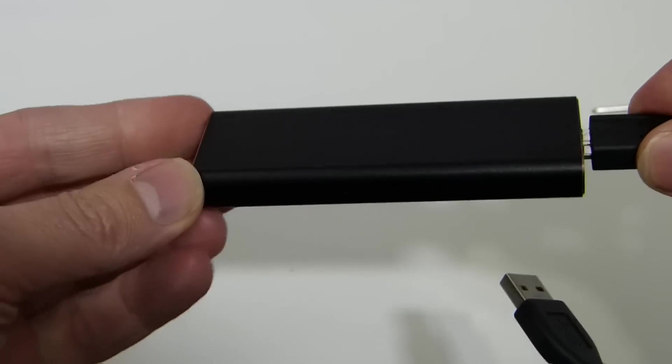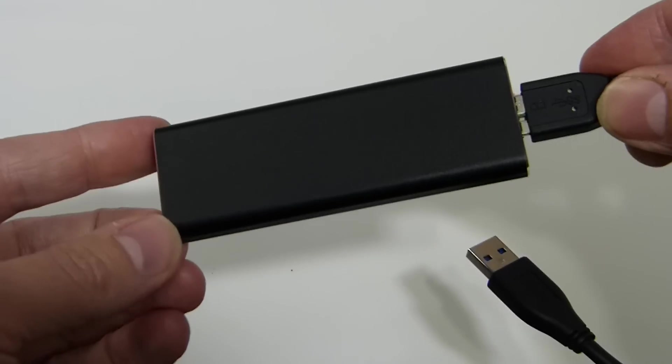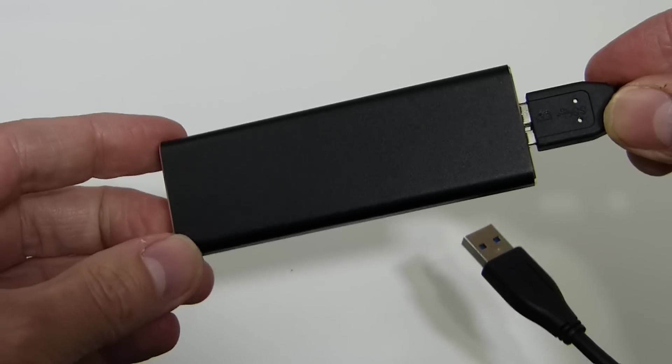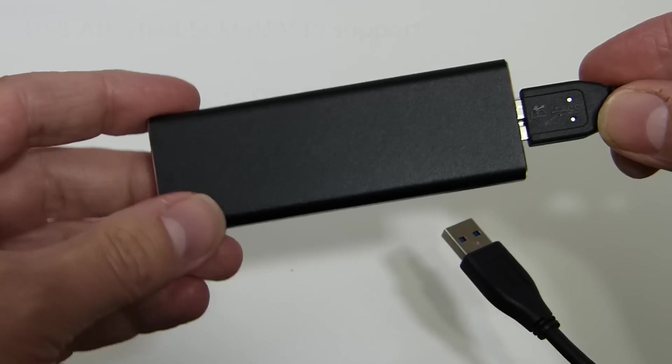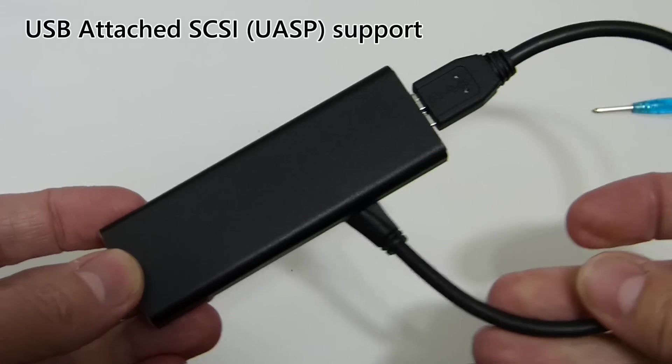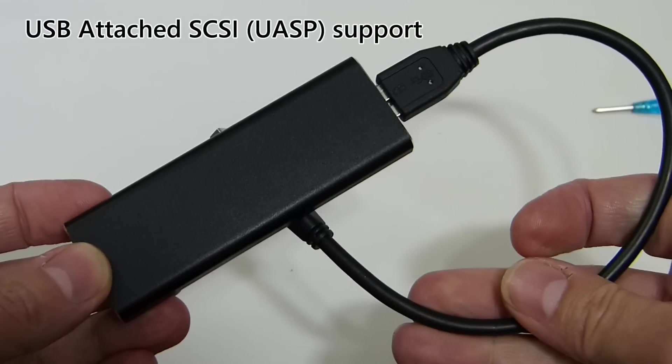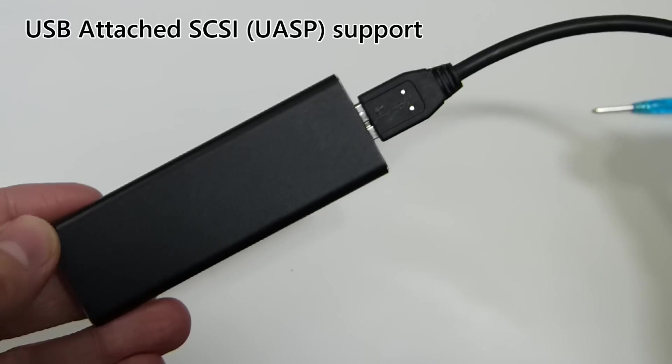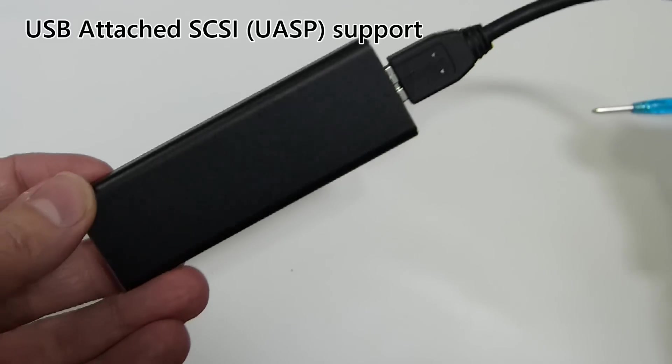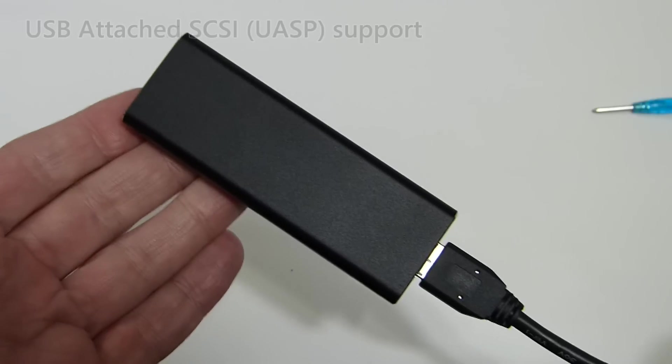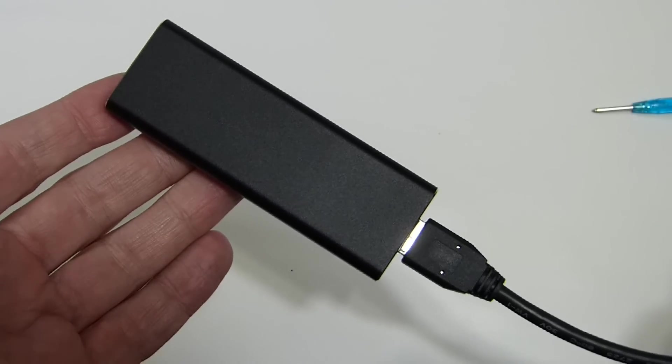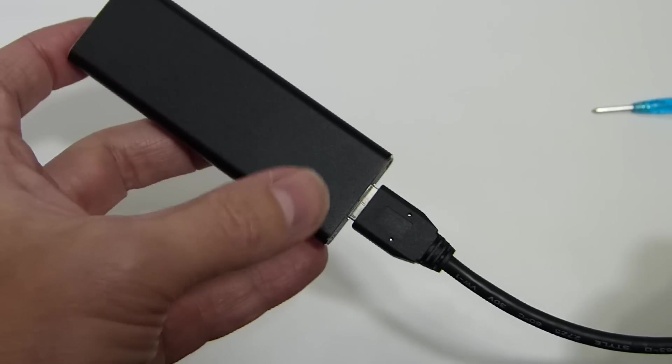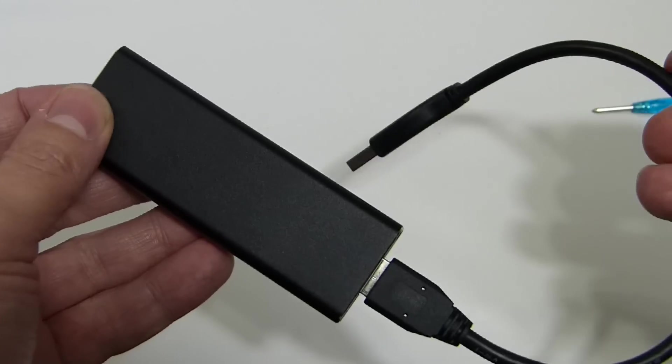Now this supports USB over SCSI protocol, so you get the highest speeds possible out of USB 3 and a hard drive. Obviously depends what NGFF module you put in there, but the controller is capable of getting the best out of whatever you put in there.